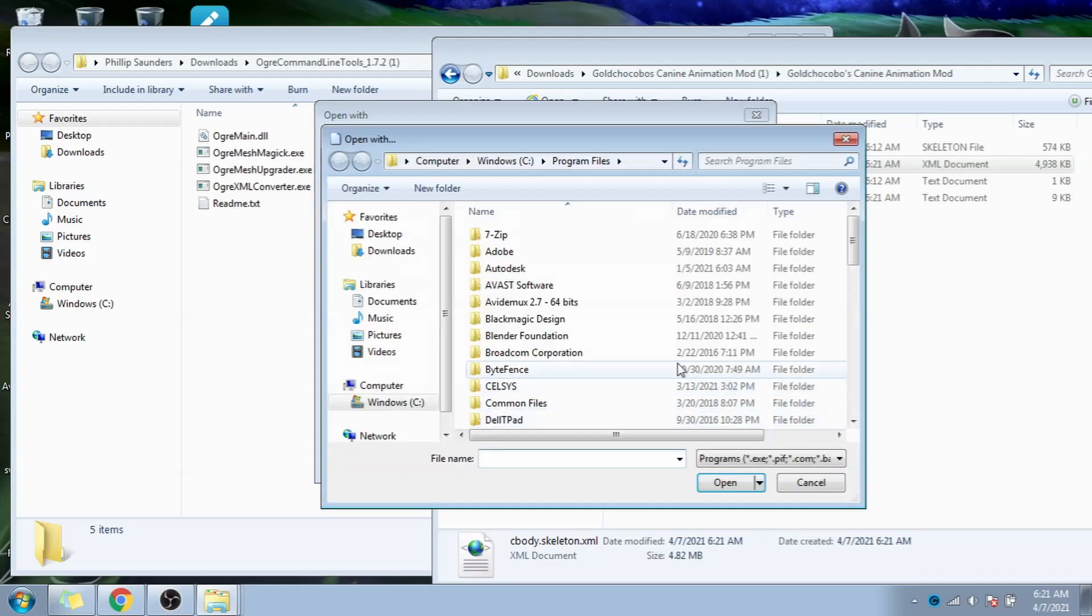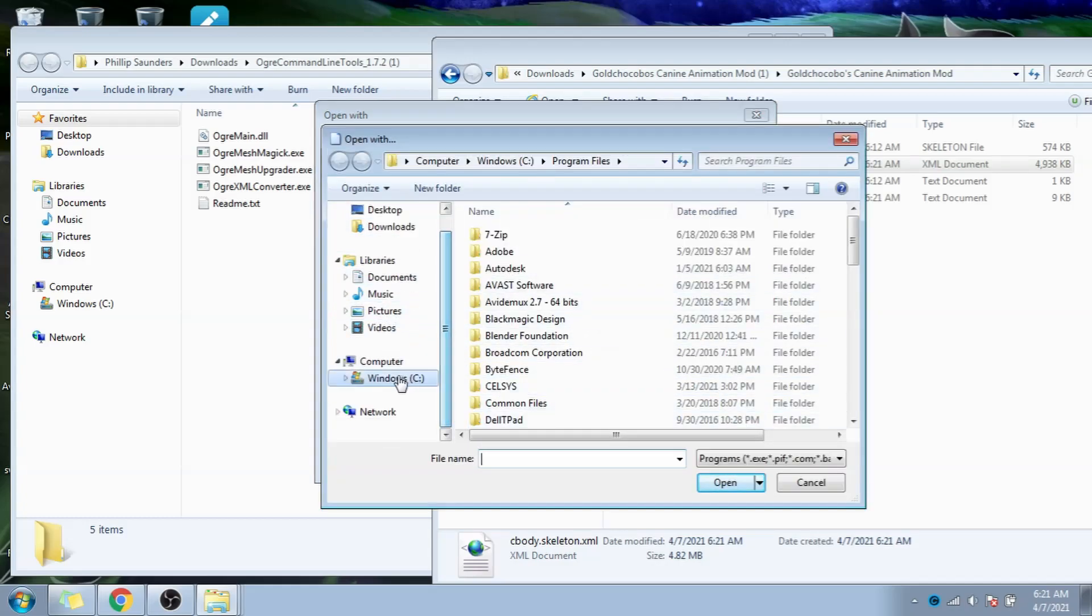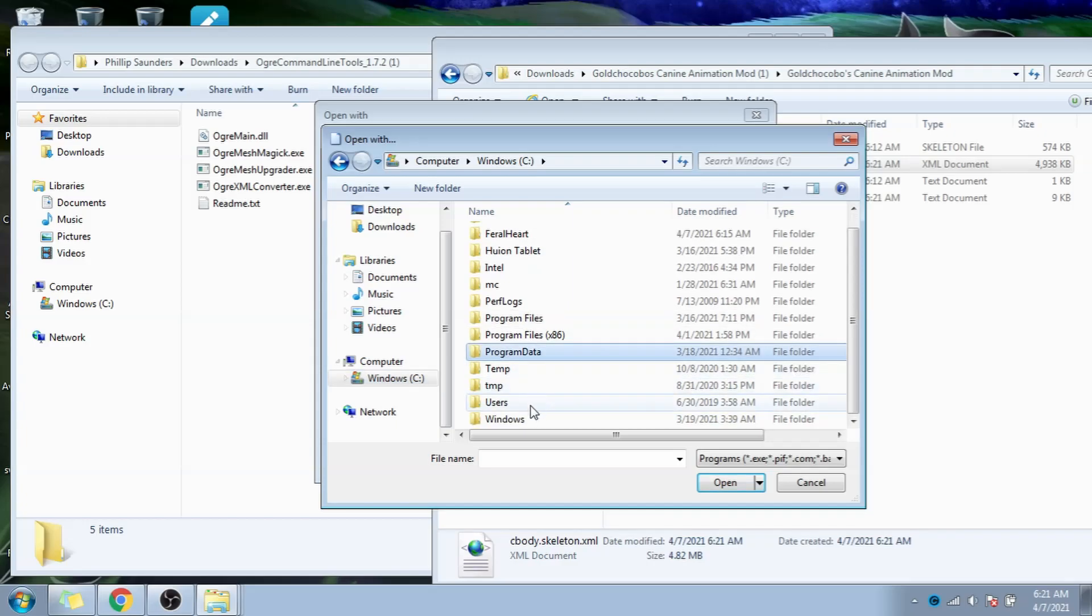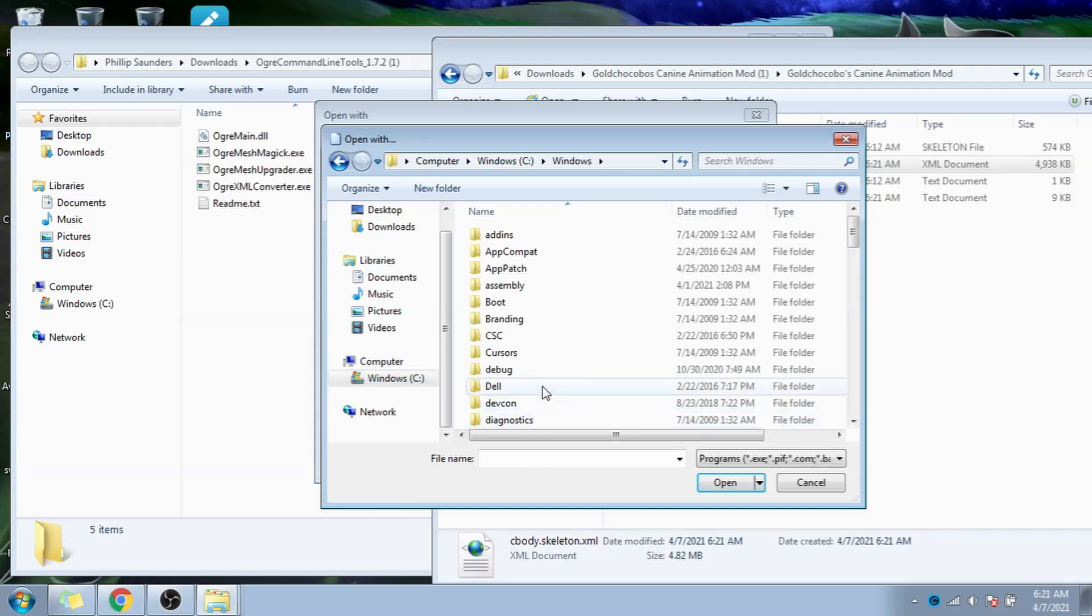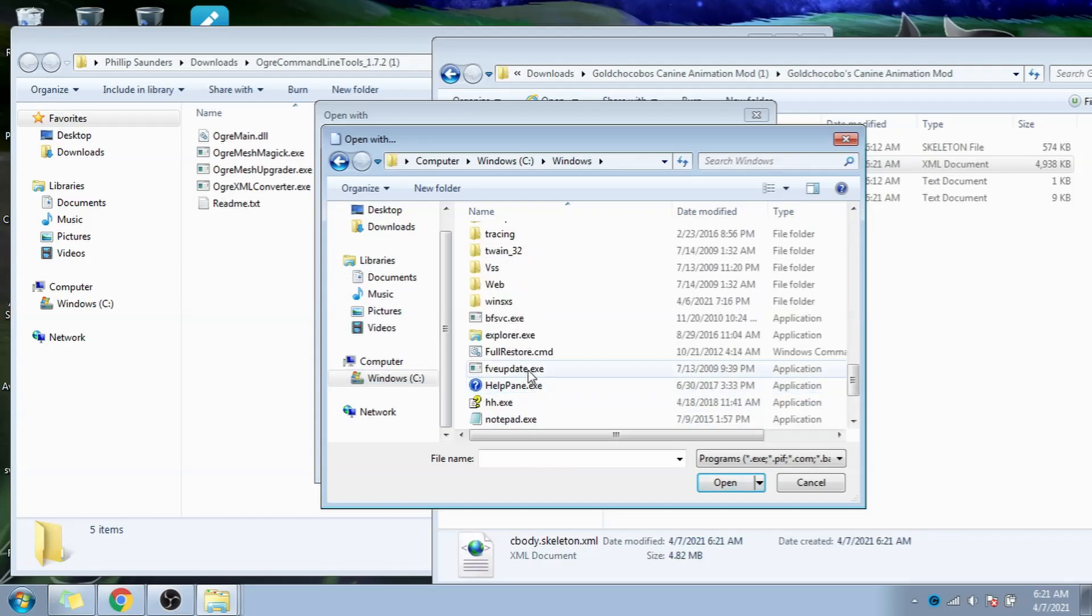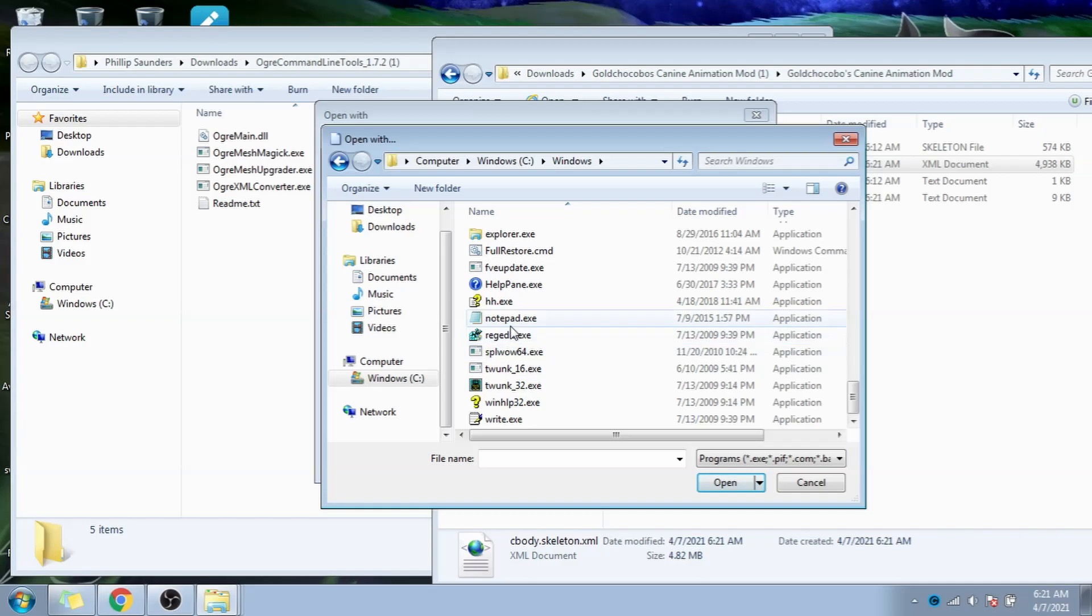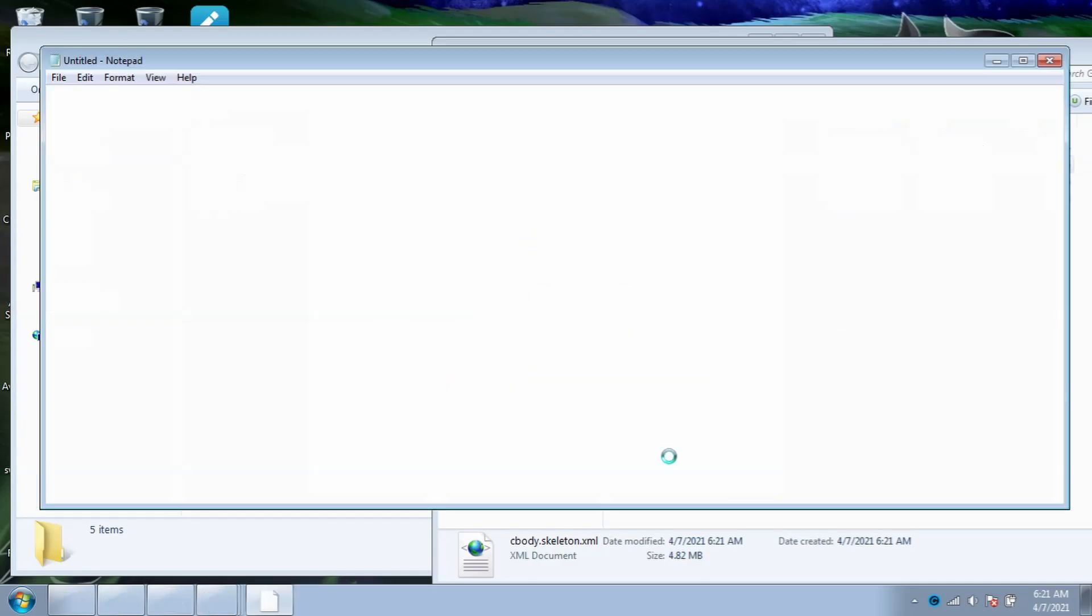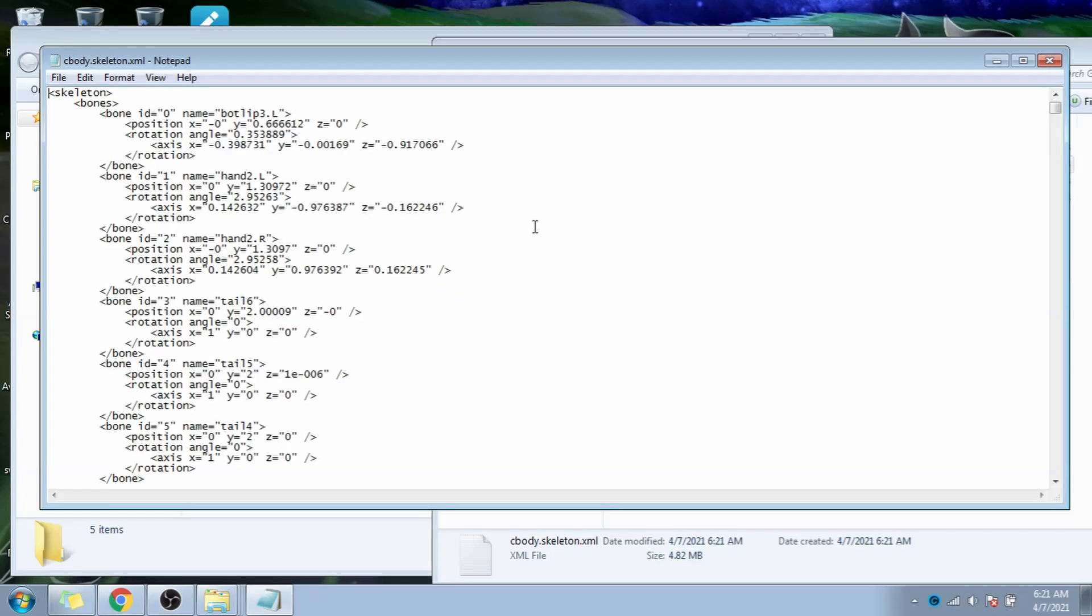If notepad doesn't show up in this menu, simply hit browse, and go to computer, windows, c, windows, and scroll down to notepad.exe, then press open. Now notepad will be an option on this window. Now we've opened the file.